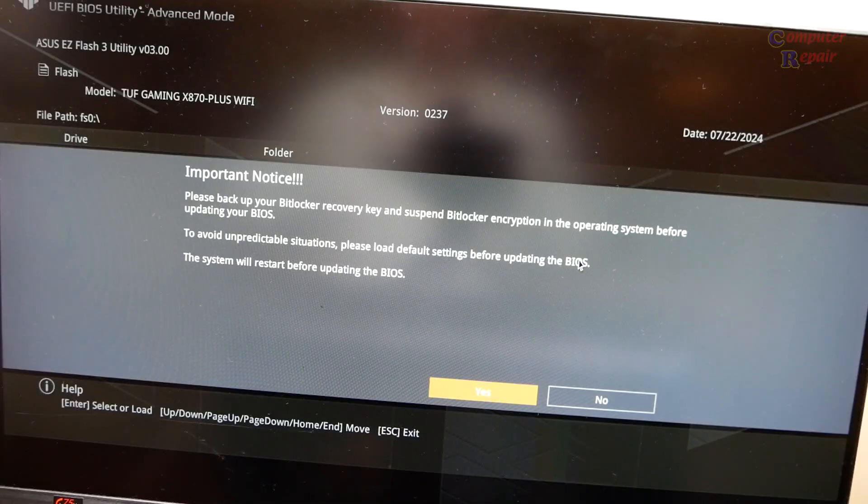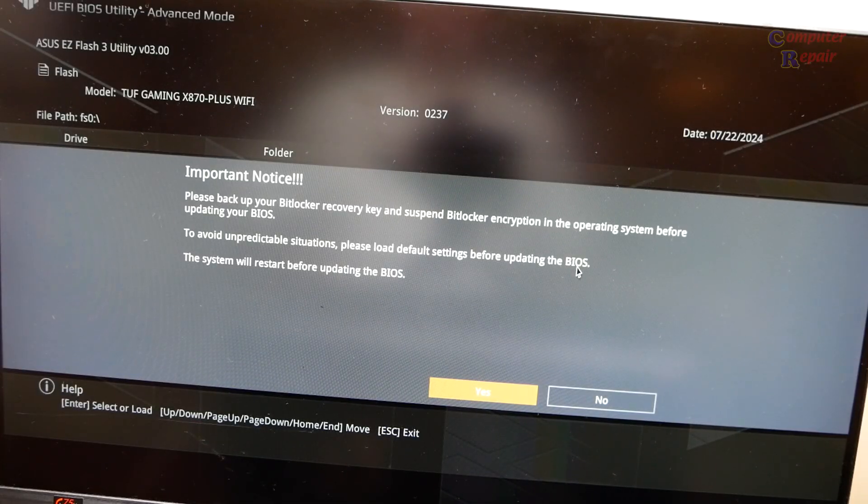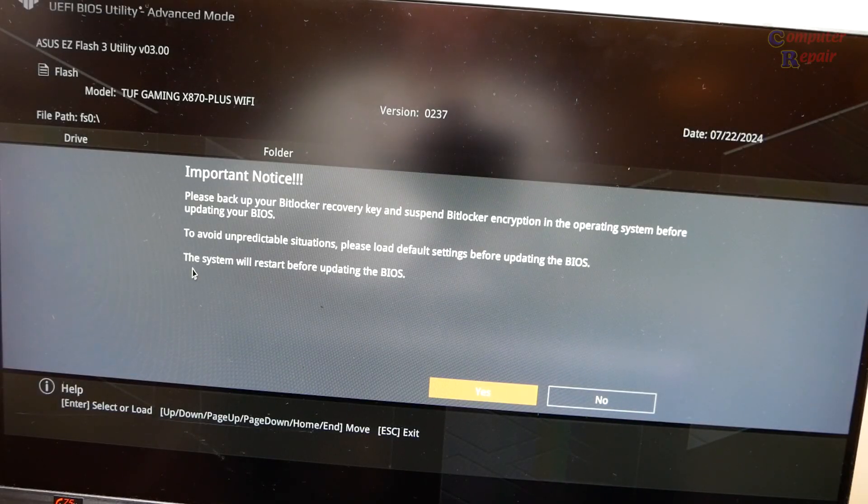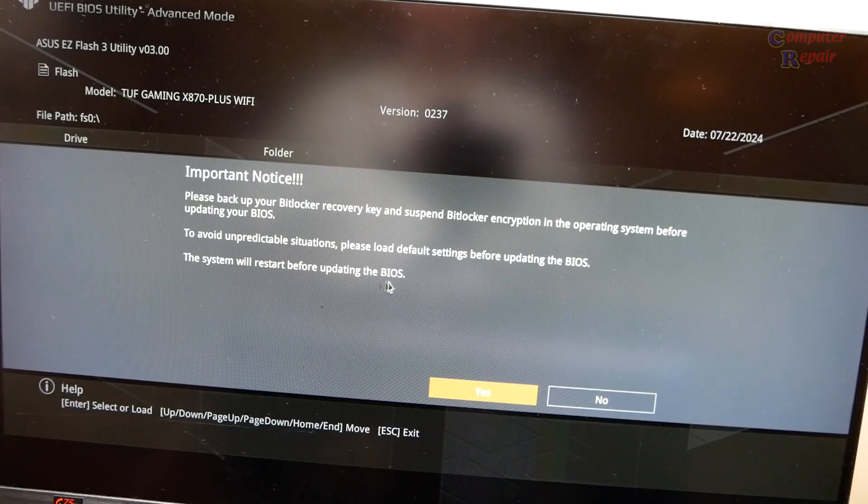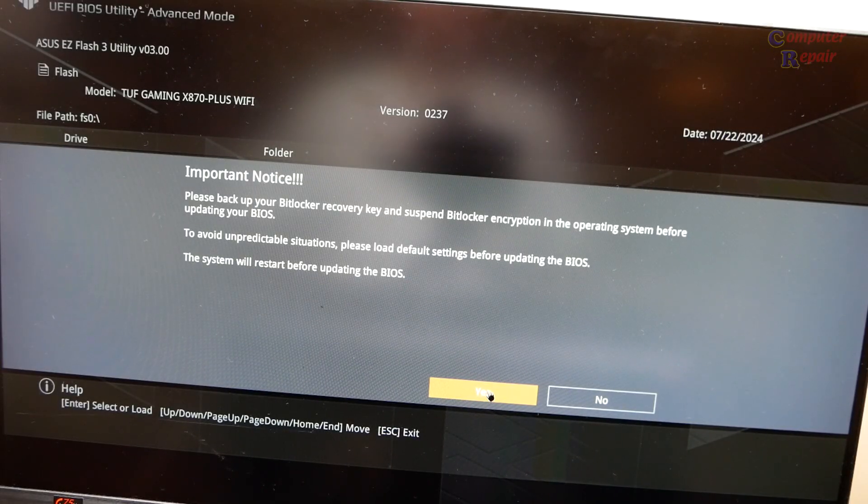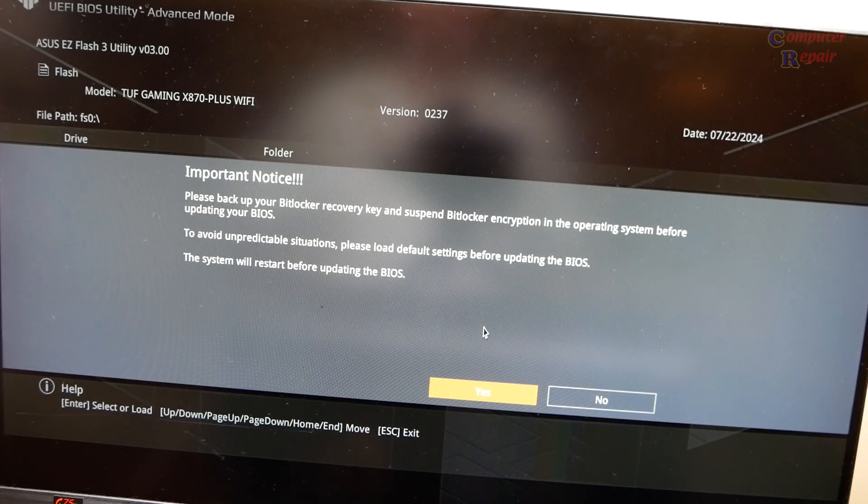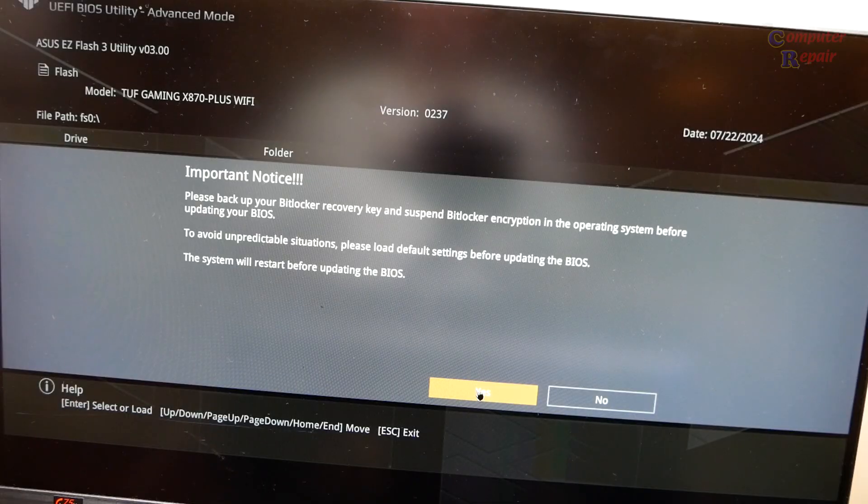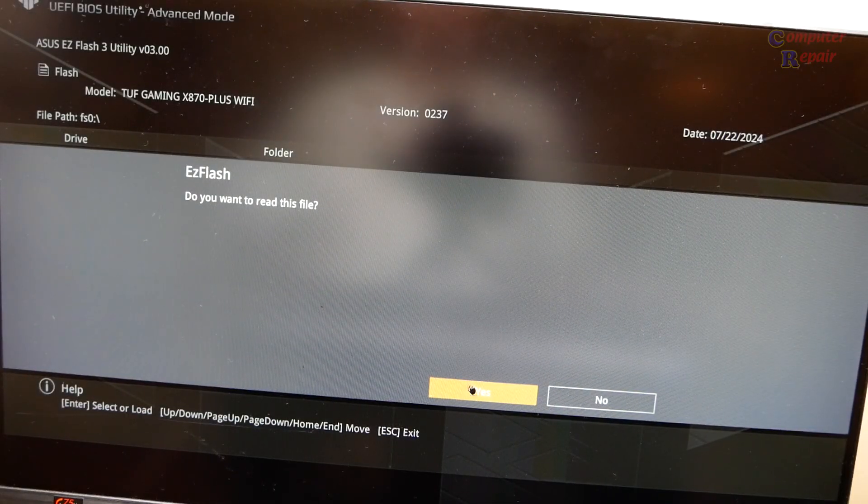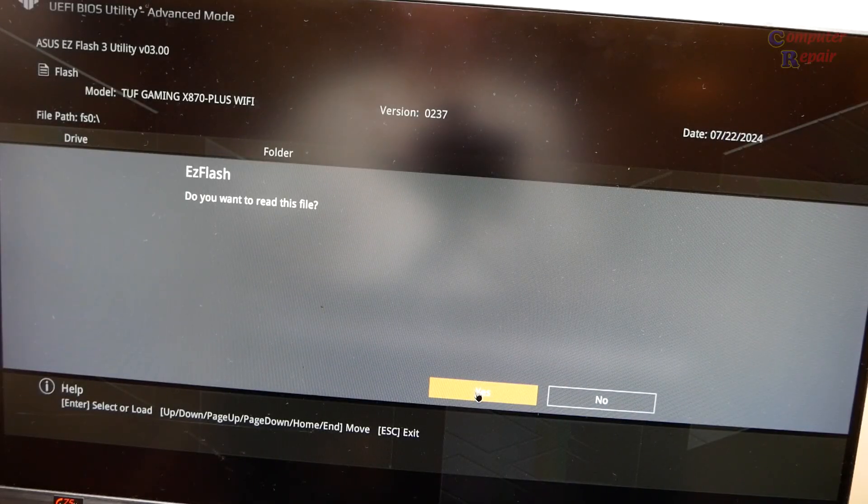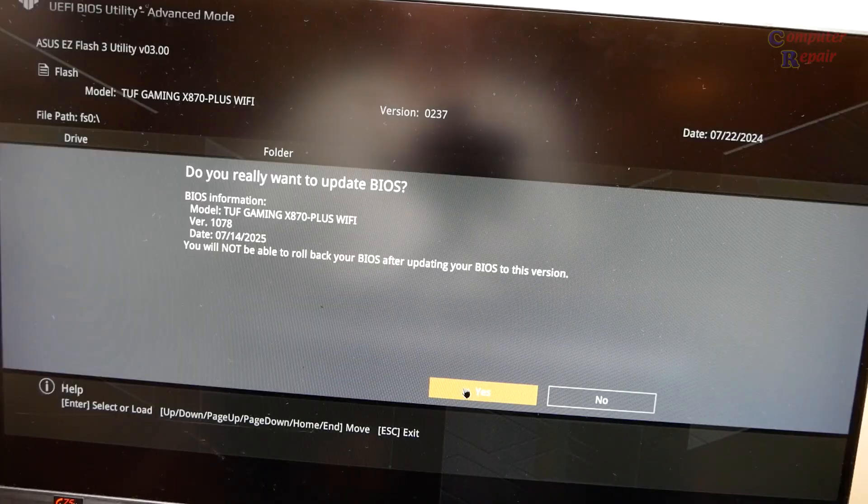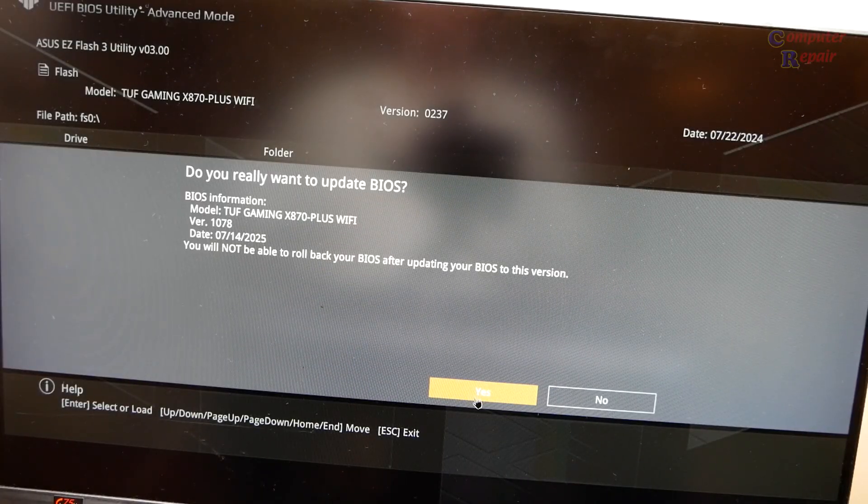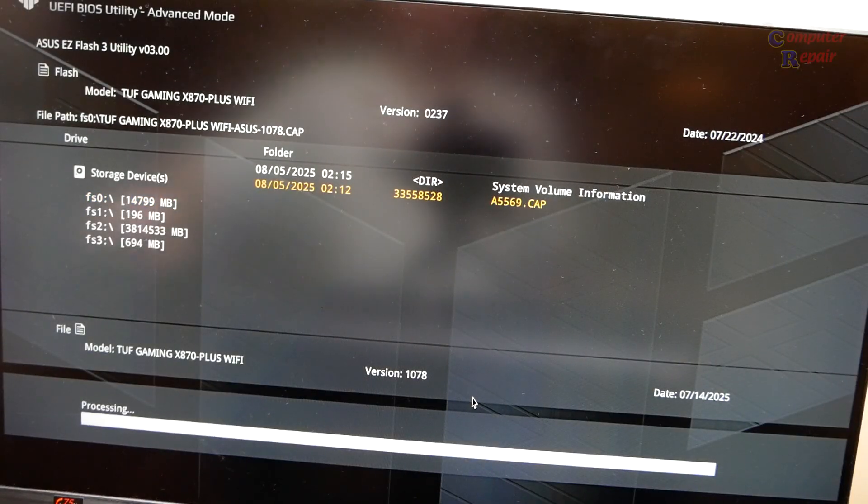The system will restart before updating the BIOS. Click yes. Do you want to read this file? Yes. Do you really want to update the BIOS? You cannot roll back. Yes. This is processing and then it reboots.